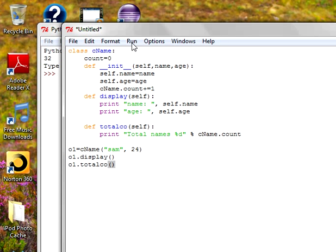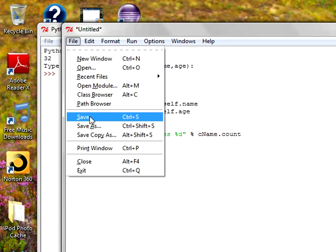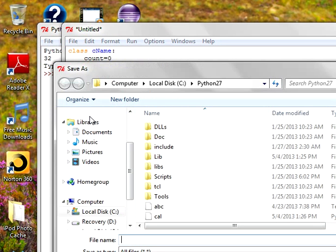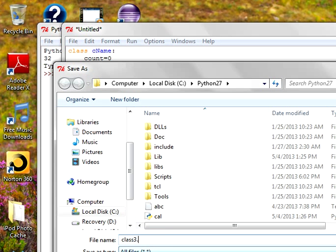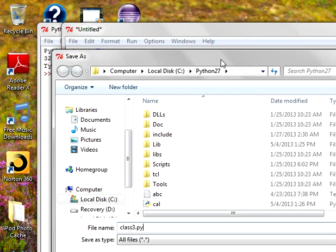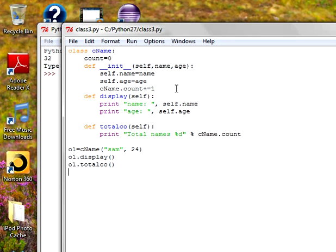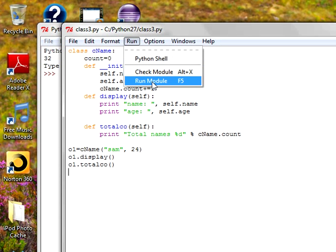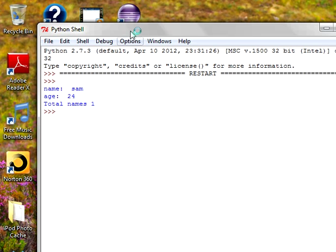Let's execute this program. Save it. I'm going to save it as class3.py. Save this. Let's go ahead and run the program. Run the module. What is the output?